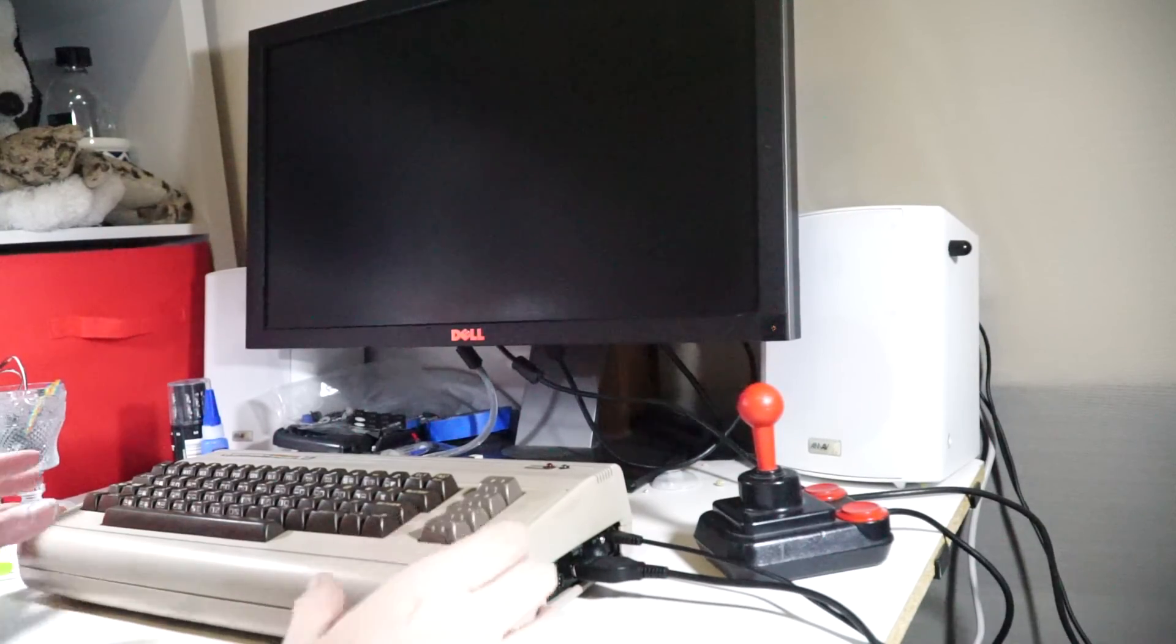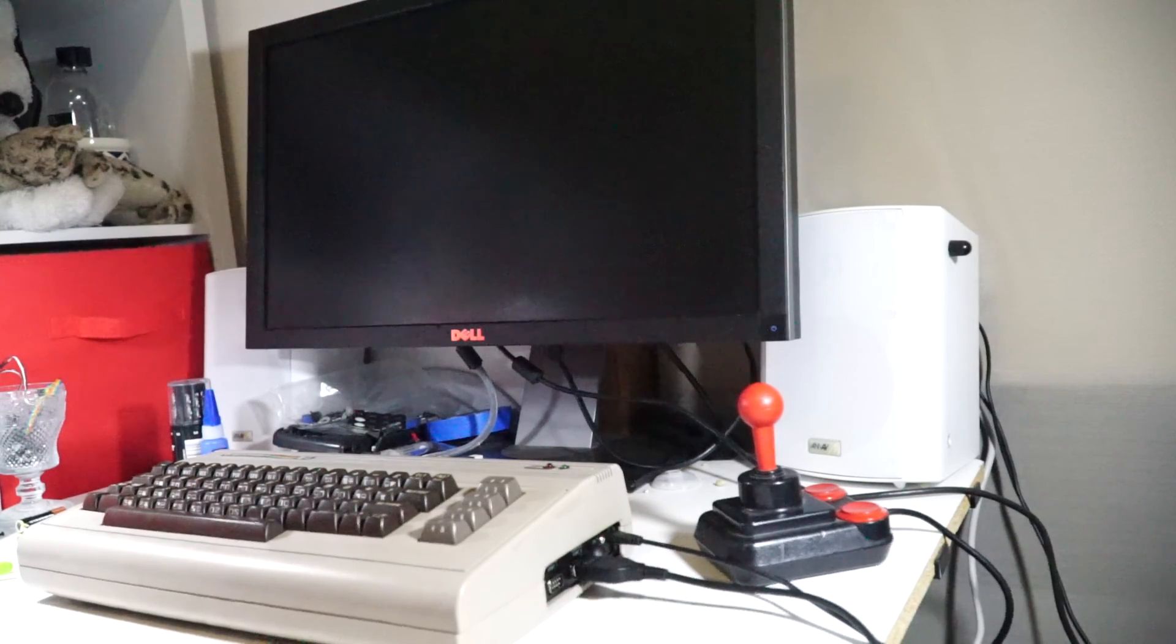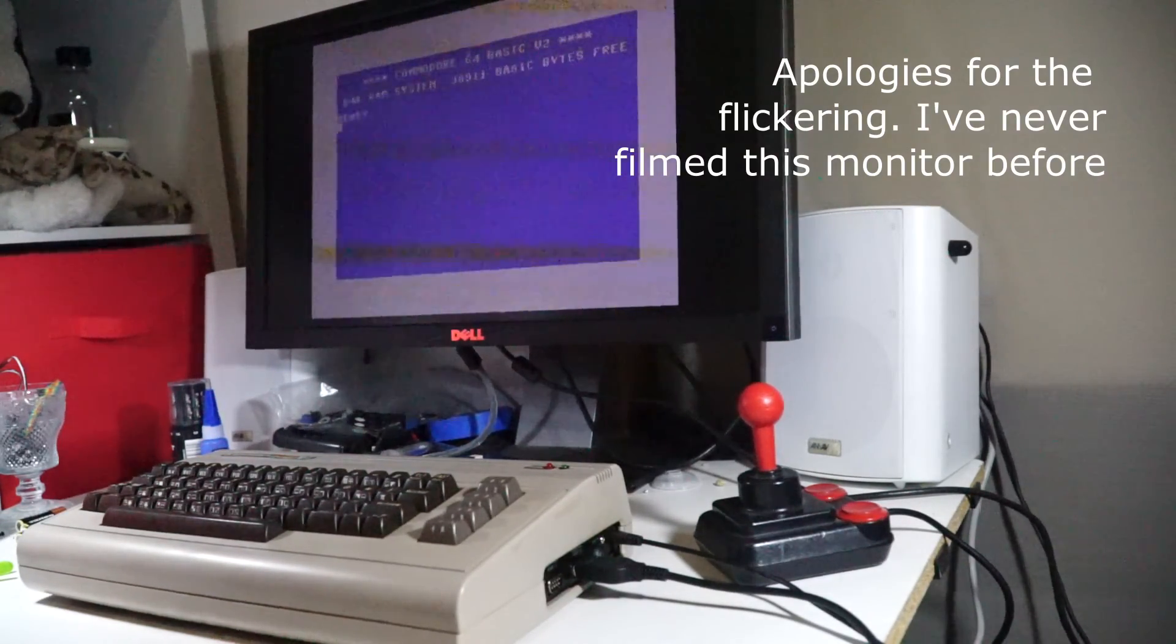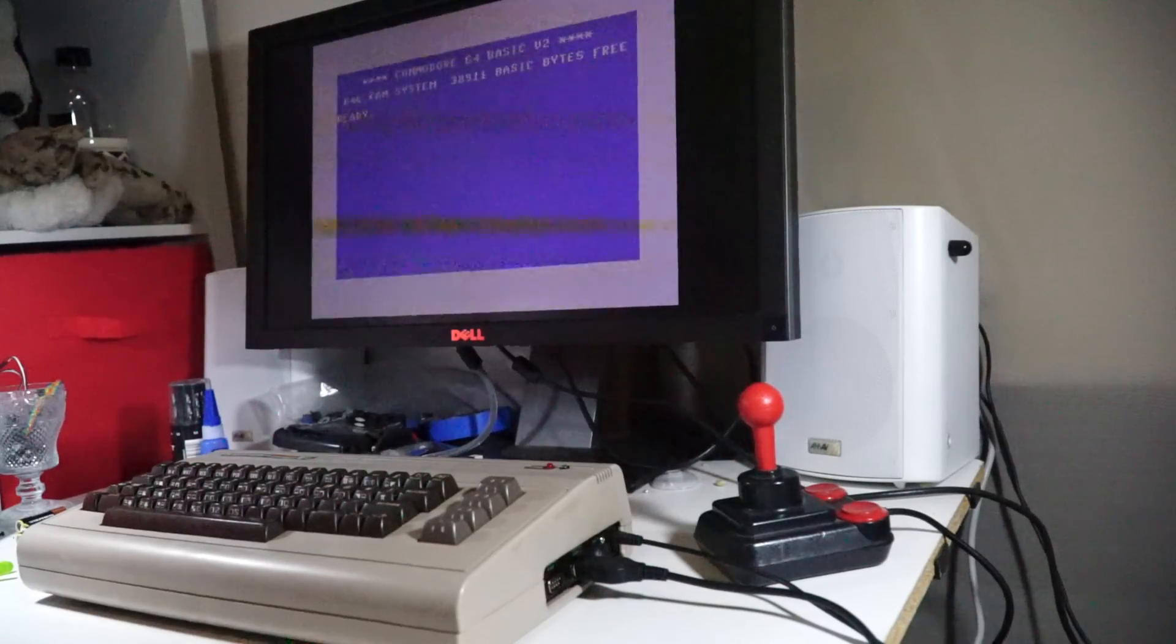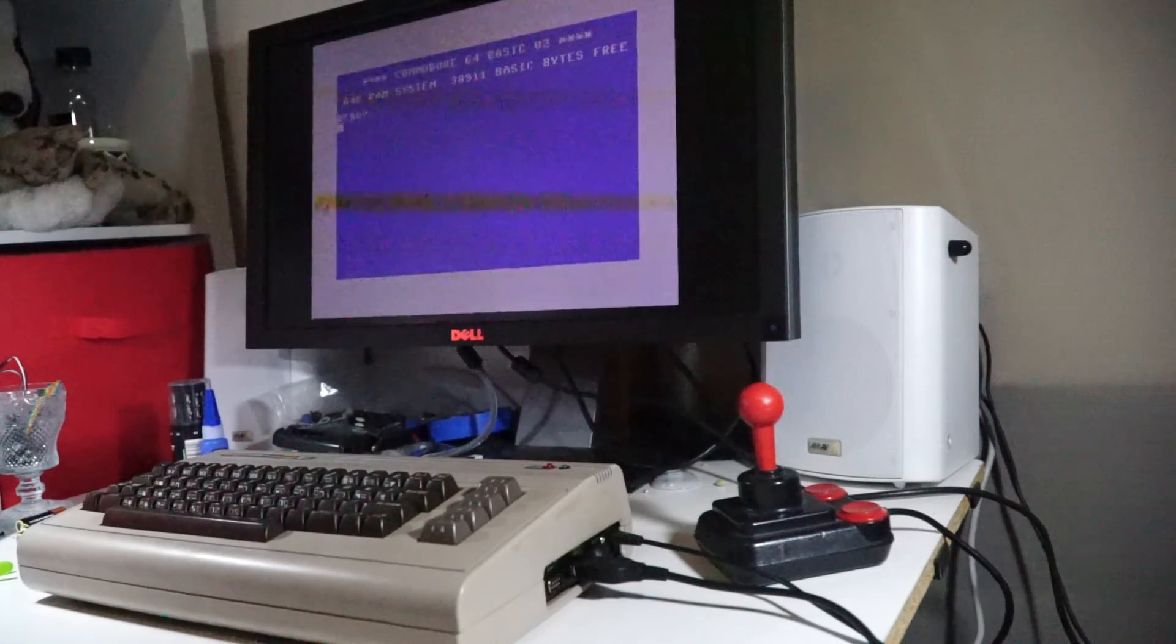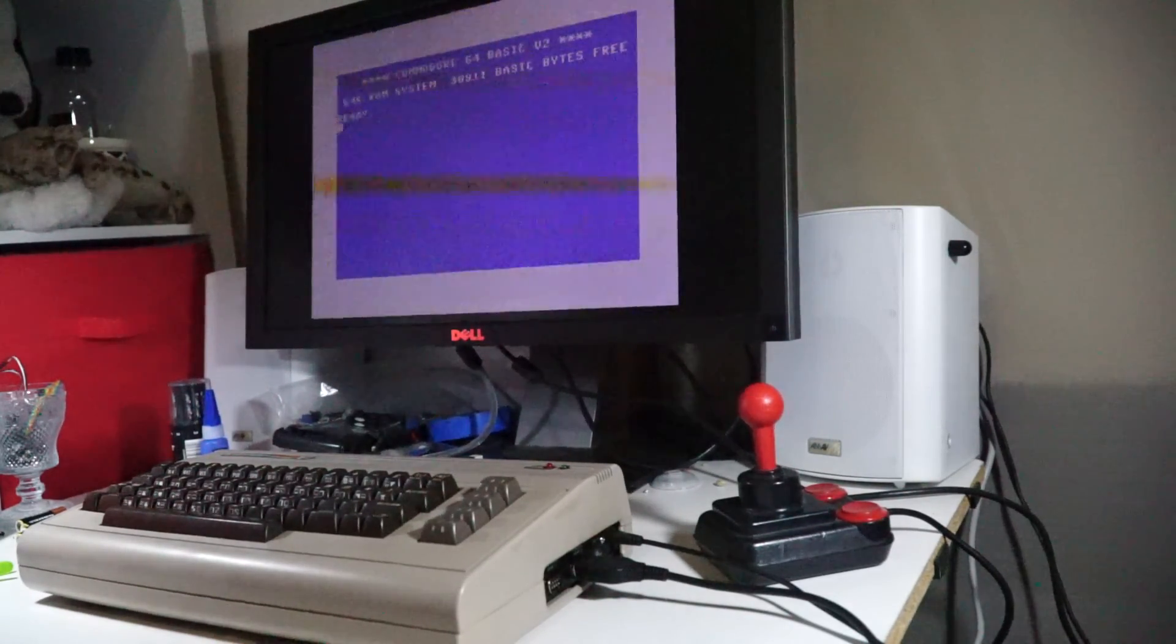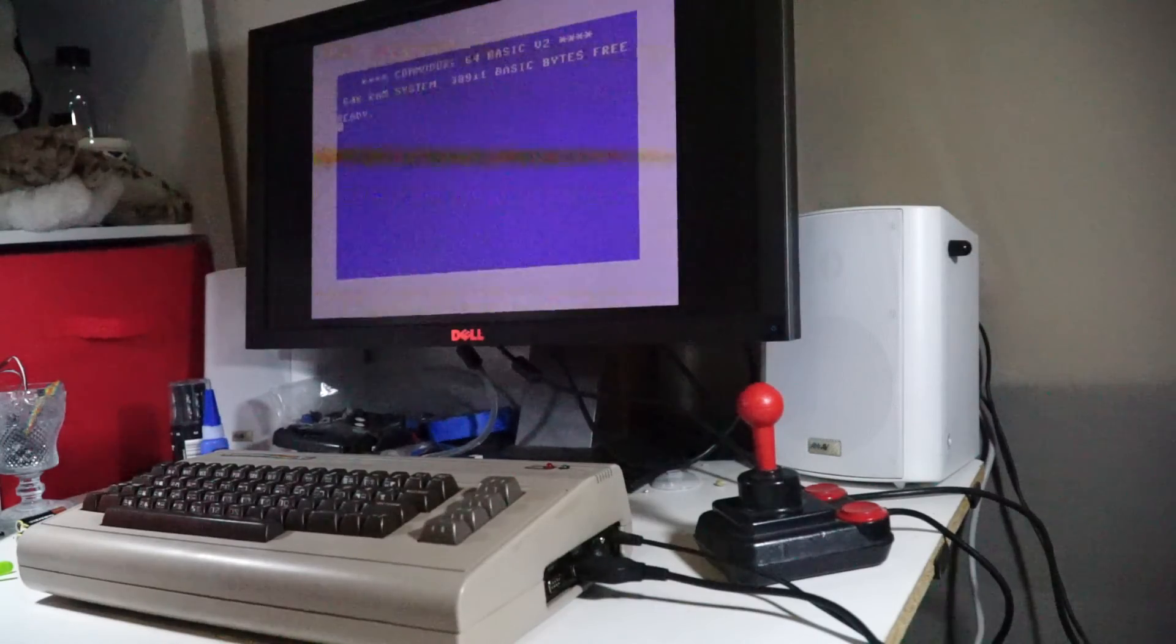So this is it all set up. If I just hit the power button, it boots straight into Vice. Now what I'm running on this is a Raspbian distribution called Combian. I'll put a link down in the description, which is essentially a ready to rock and roll distribution for the Raspberry Pi to do exactly just this, just boot straight into a Commodore 64 emulator.